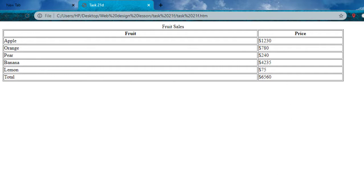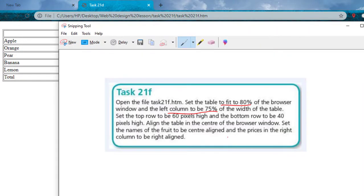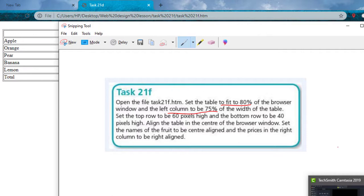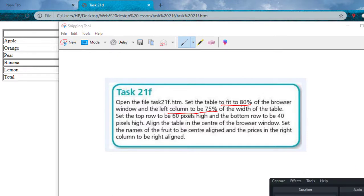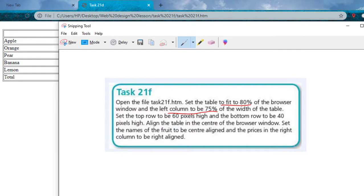That's it for the column width and table width. The next question: set the top row to be 60 pixels high and the bottom row to be 40 pixels high. So we're looking at the first row (header) and the last row (footer) — 60 pixels for the header and 40 pixels for the footer.